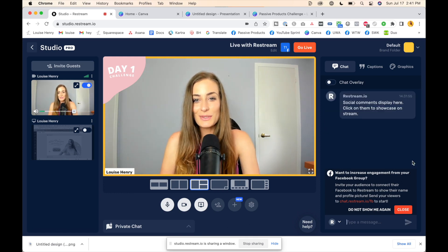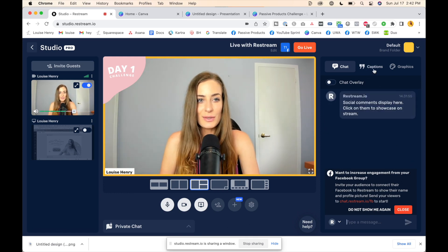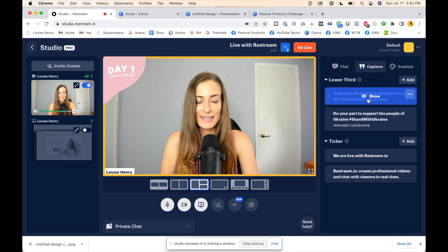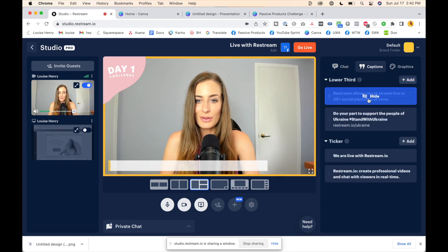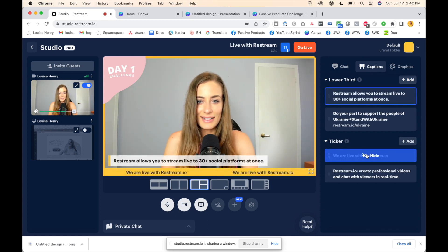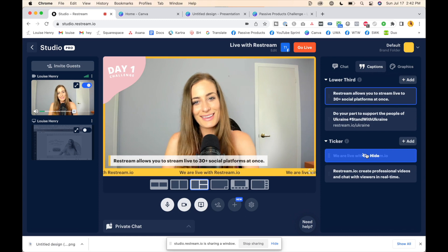If you want to add some text on your screen you can click 'Captions' and add that here. You can either have it lower third displayed like that, or you can display a ticker like this, or both.